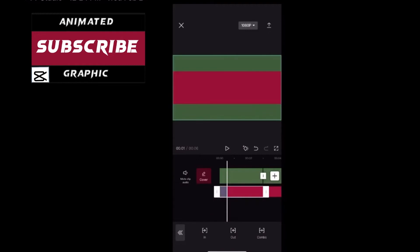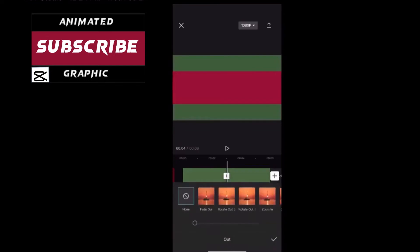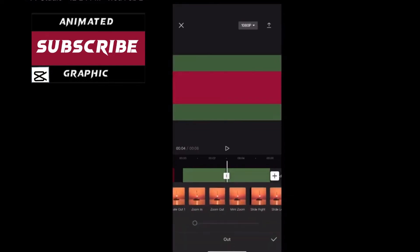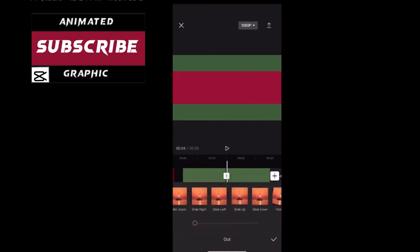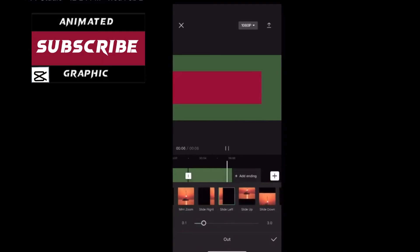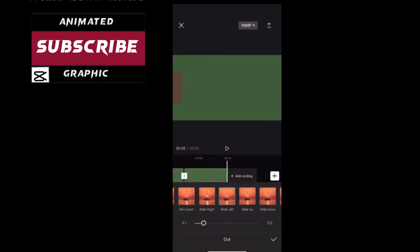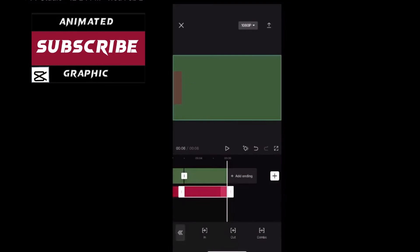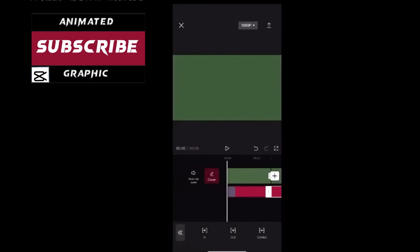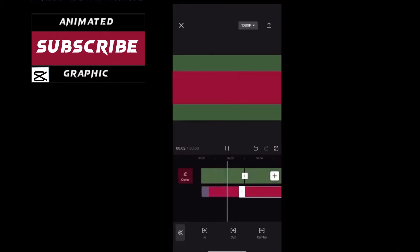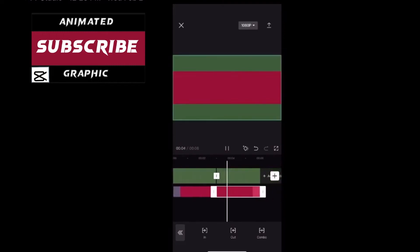This will create a copy of your overlay. Now you can have both an in animation and an out animation. Select the first overlay.